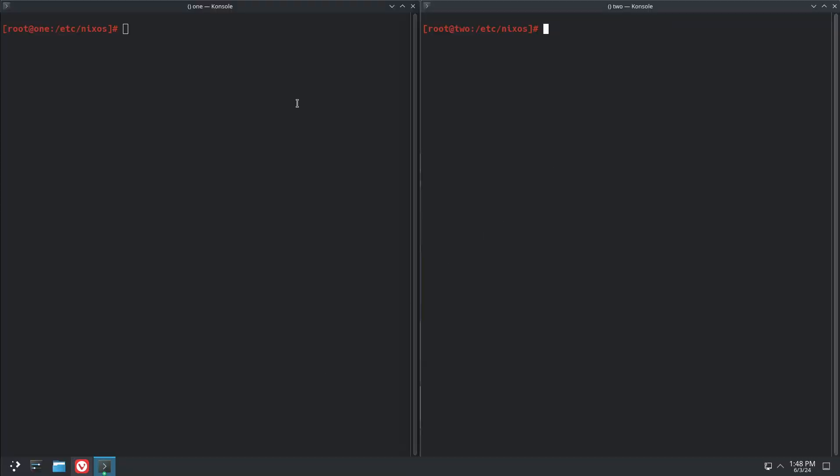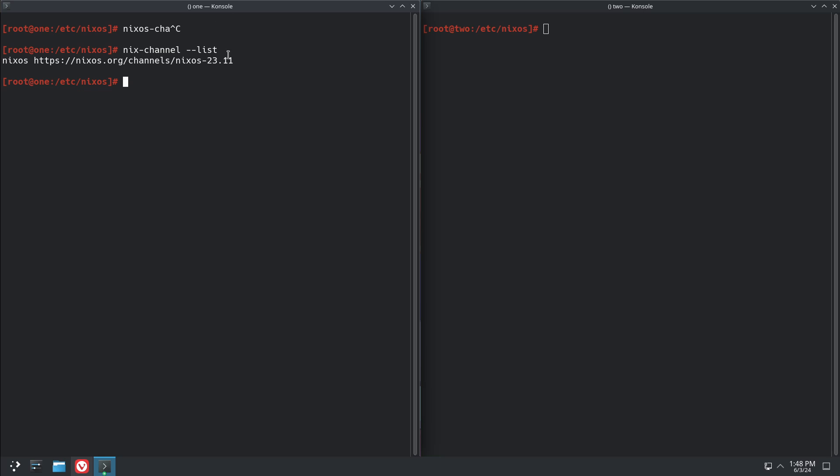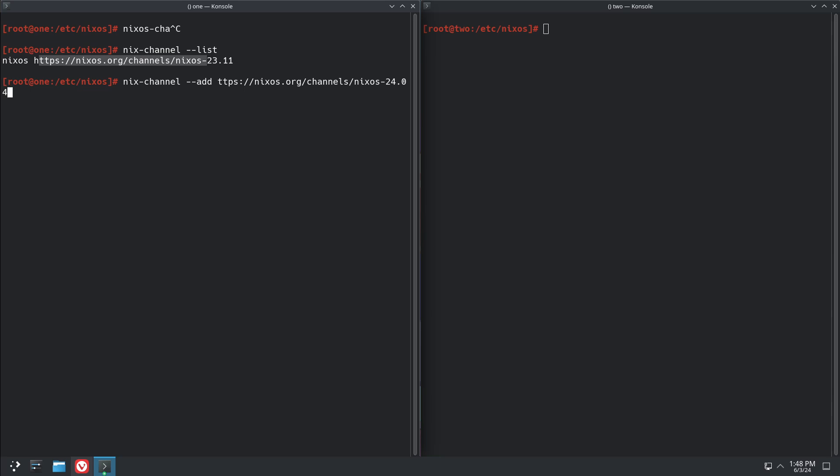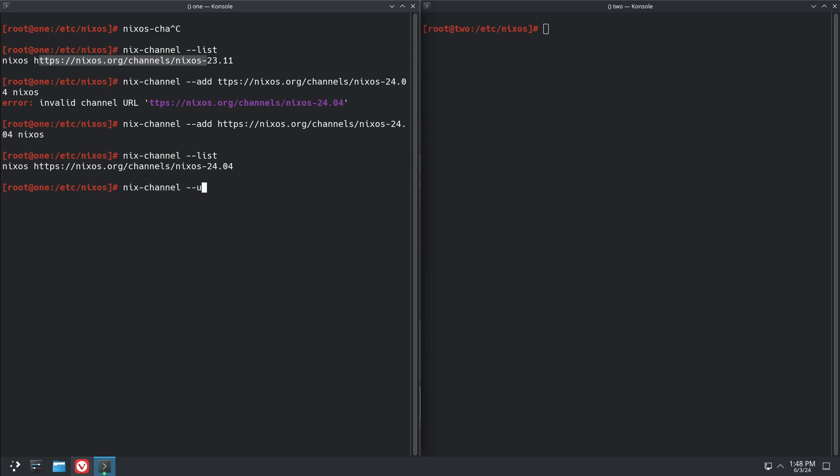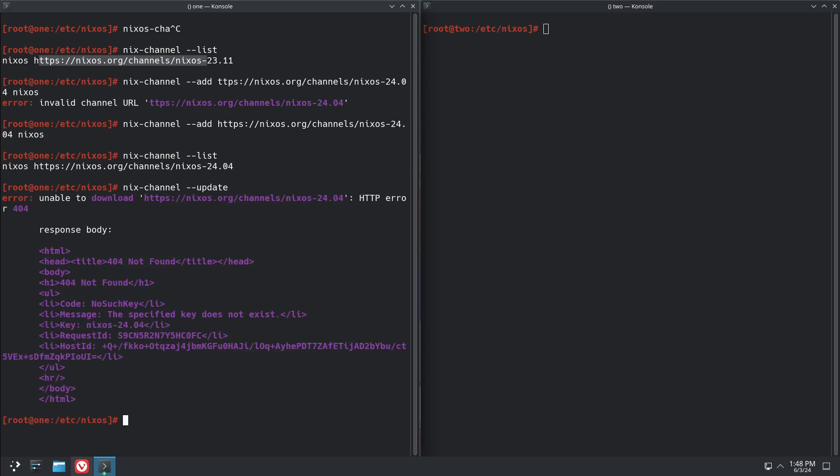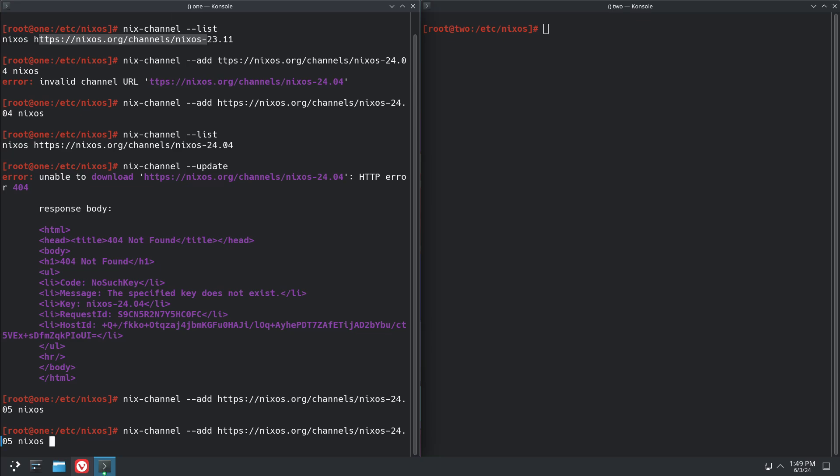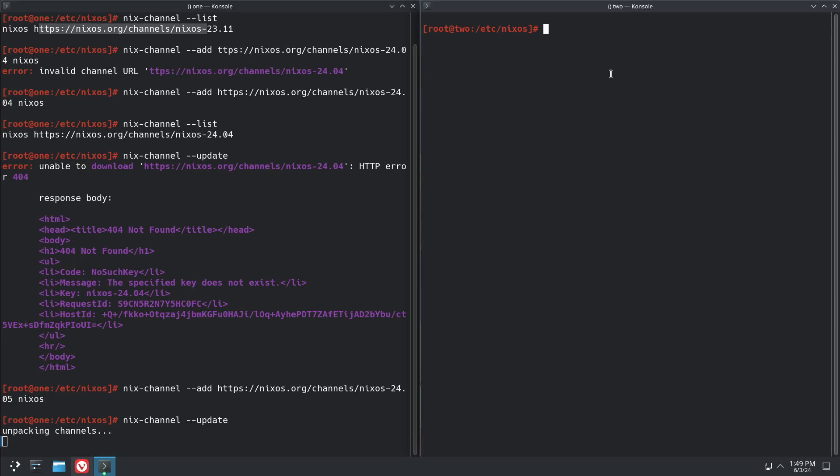And then to do the upgrade, there's really two ways to do it if you're using channels. All you have to do is nix channel dash dash add. And then you're going to go, first part's the same, then you go 24.05 and nixos. You do have to type the URL in correctly, that's very important. See a little bit of a typo there, 24.05. Then we're going to update our channel and while that one's updating we'll take a look at the other way.